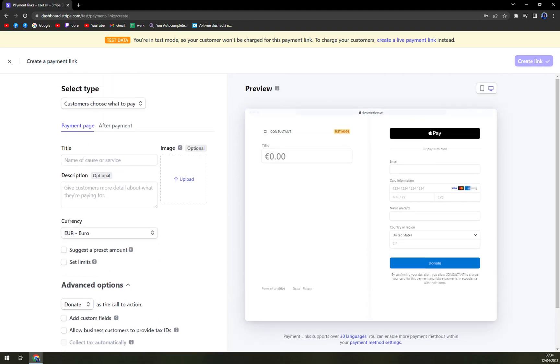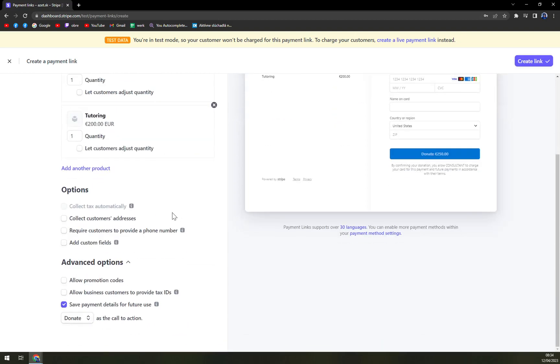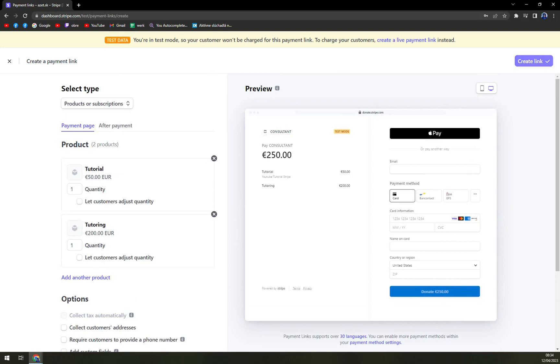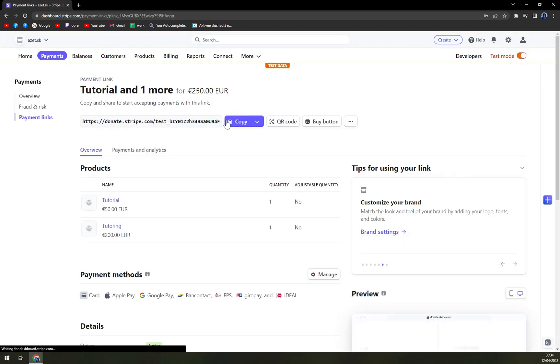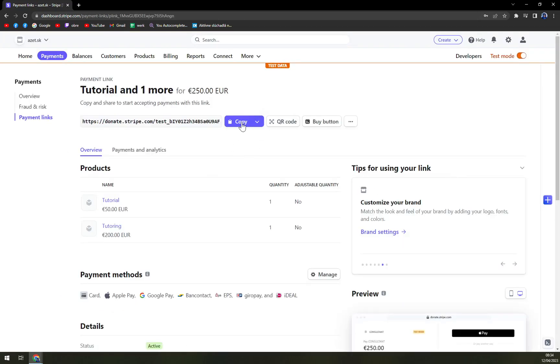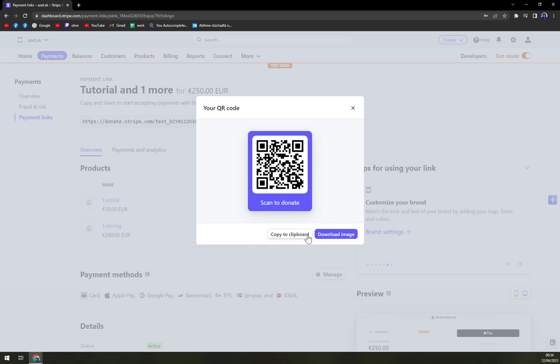You can create the link, and once you're done you can copy the link, or you can create a QR code. You can save the QR code and then you can easily send it to your customers. Or if you are looking for donations, you can download it and then print it out, and people can just basically use their phones to send you the money.